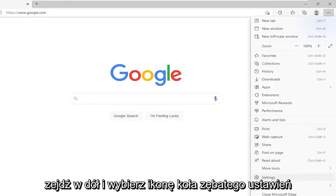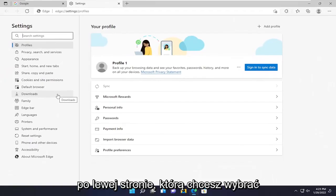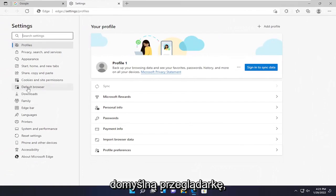Then go down and select the settings gear icon. On the left side you want to select default browser.